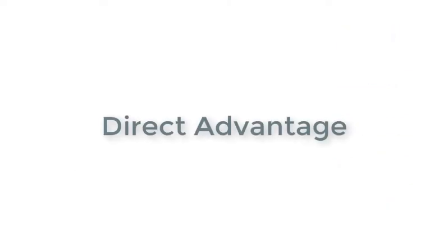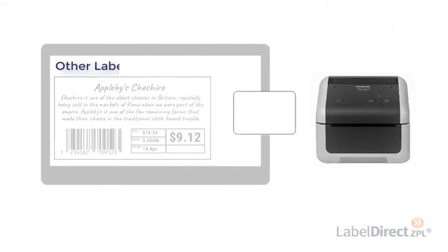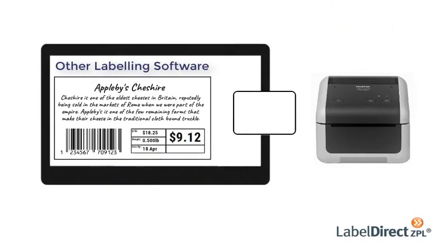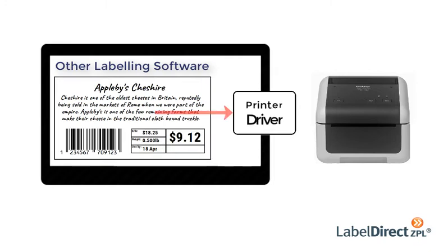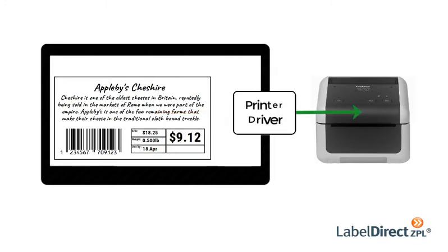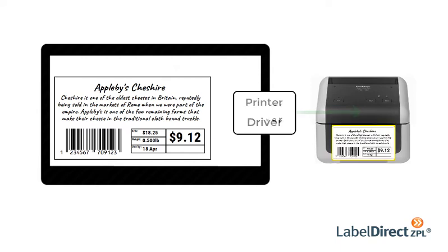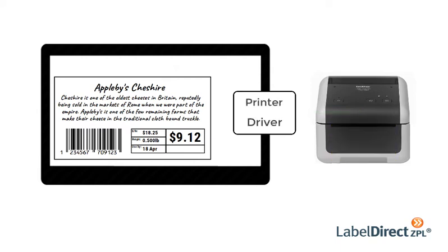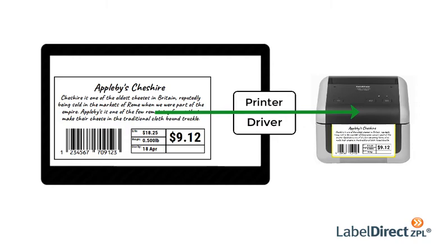A direct advantage of Label Direct is that unlike other labeling software which rely on printer drivers to convert label designs into the correct language for your printer, Label Direct drives the printer directly.